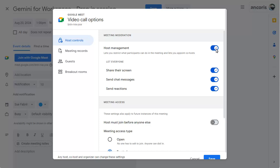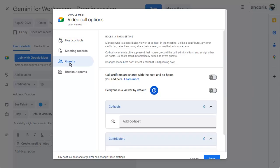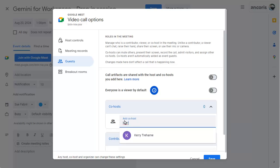Click on the Guests tab, then on Add Co-host. Start typing the name of the person you'd like to take notes for you. Please note that they must have a Gemini for Workspace Enterprise license or the Meet add-on to be able to do this.